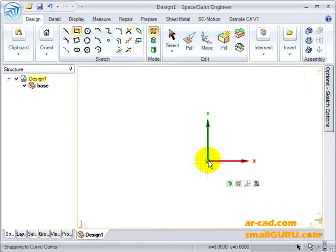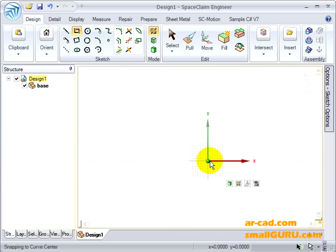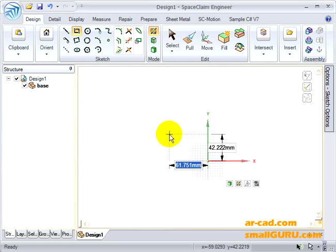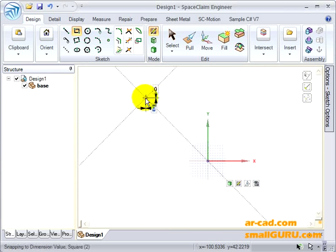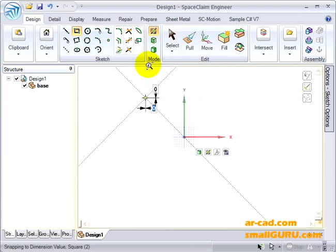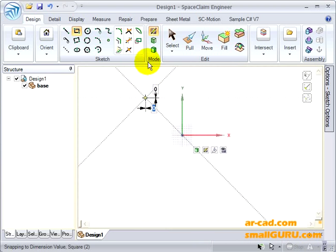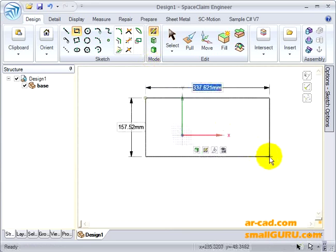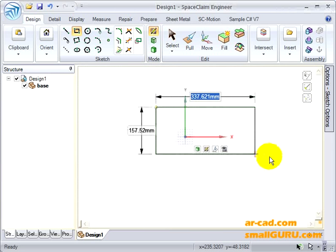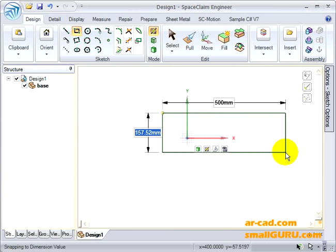SpaceClaim has a very good shift-tab dimensioning, so we'll use that. Let's go to 100 and again 100. Our rectangle will start from here. Let's have a rectangle of size 500 in width and 200 as height.